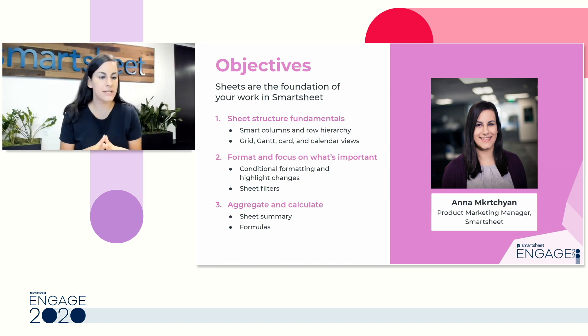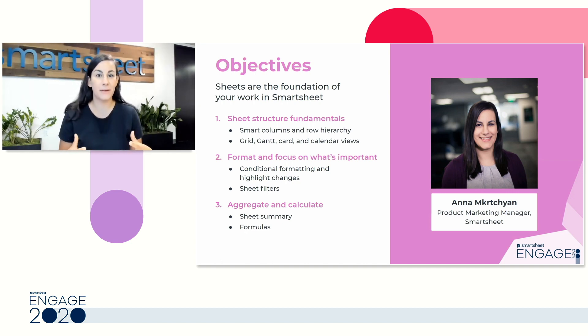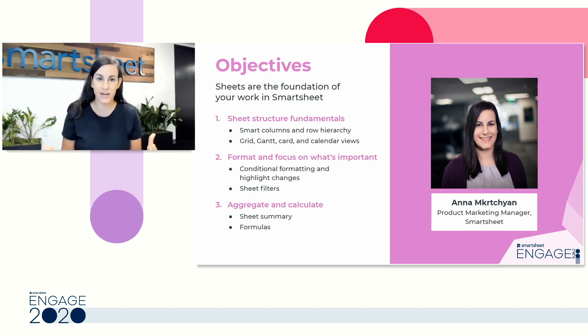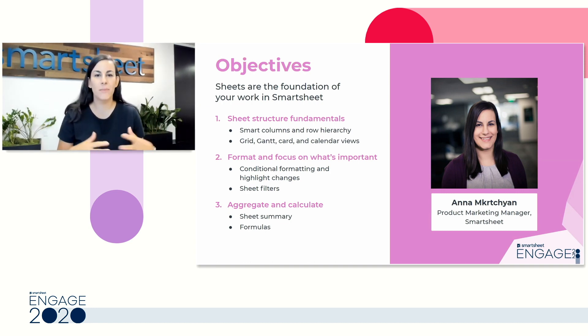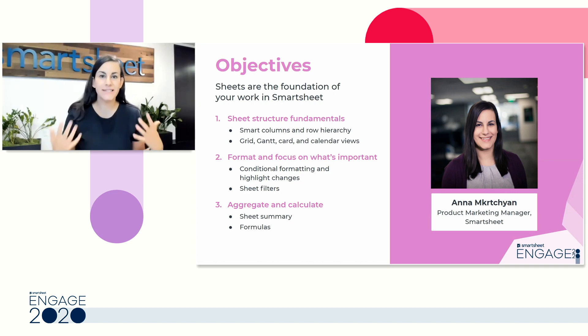Today, we're going to talk about the various elements that are going to take advantage of everything Smartsheet offers, set up your best sheet, and then that'll set you up for success in all the other areas that you're going to learn about today.